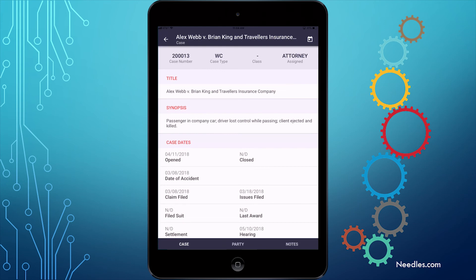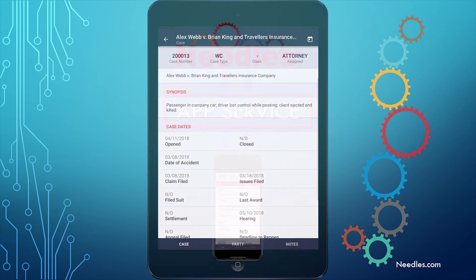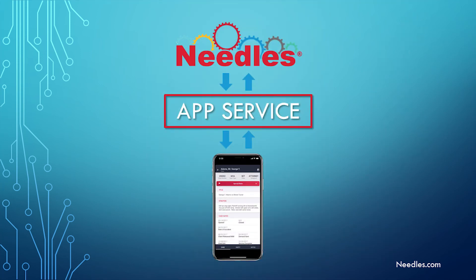This is just a quick run-through of the new Needles app, and this is just the beginning. Now that this connection between your database and your mobile device has been made, we will continue to build additional functionality so that you can enjoy the benefits of Needles, whether you're at your desk, in court, or on the road.